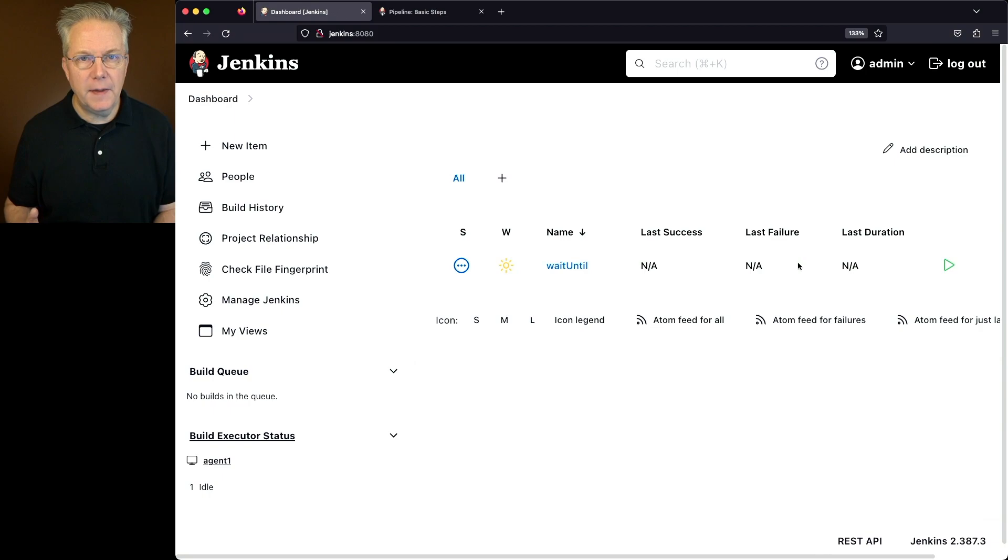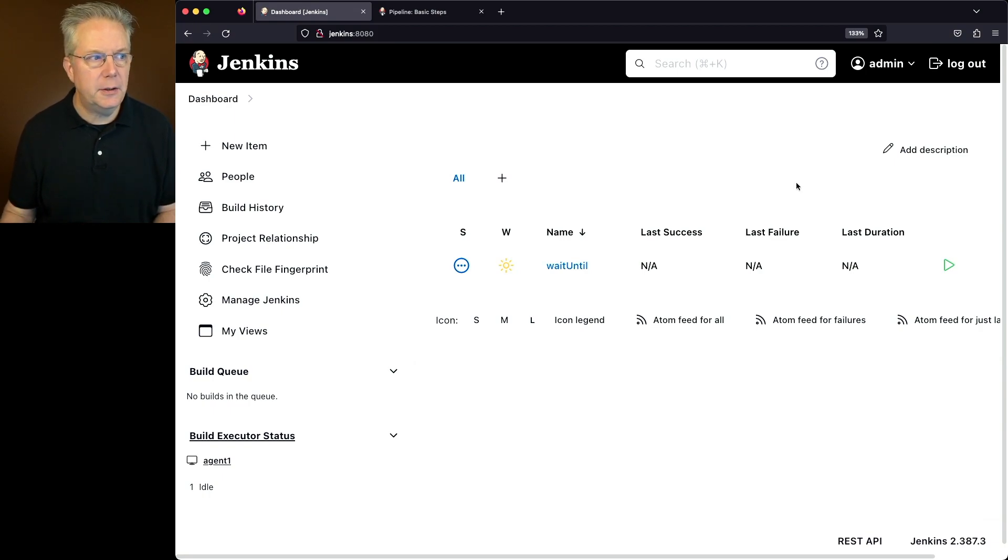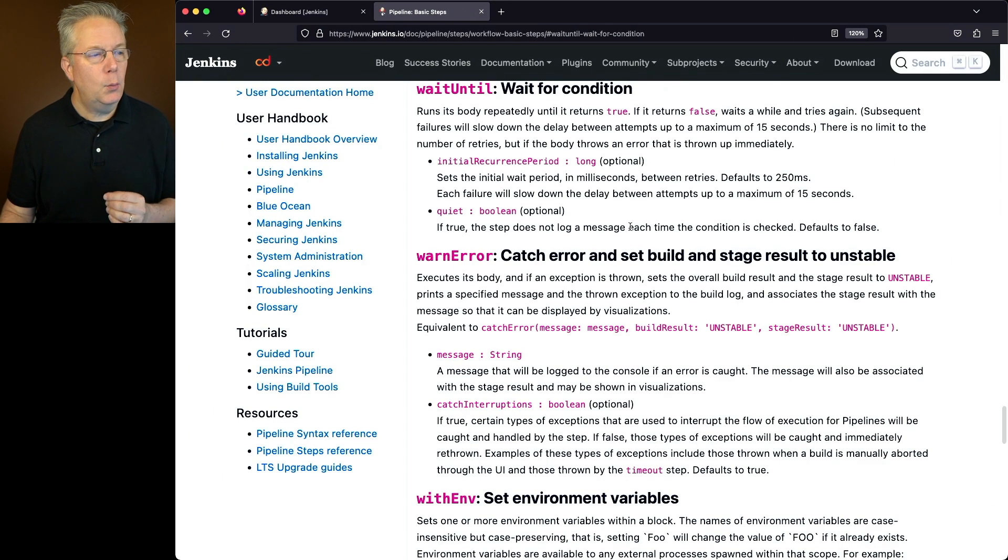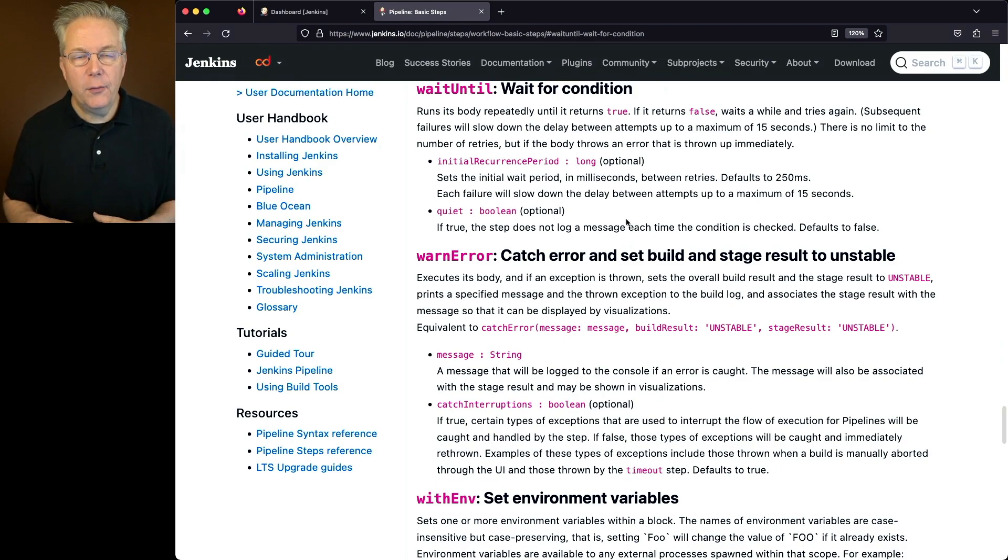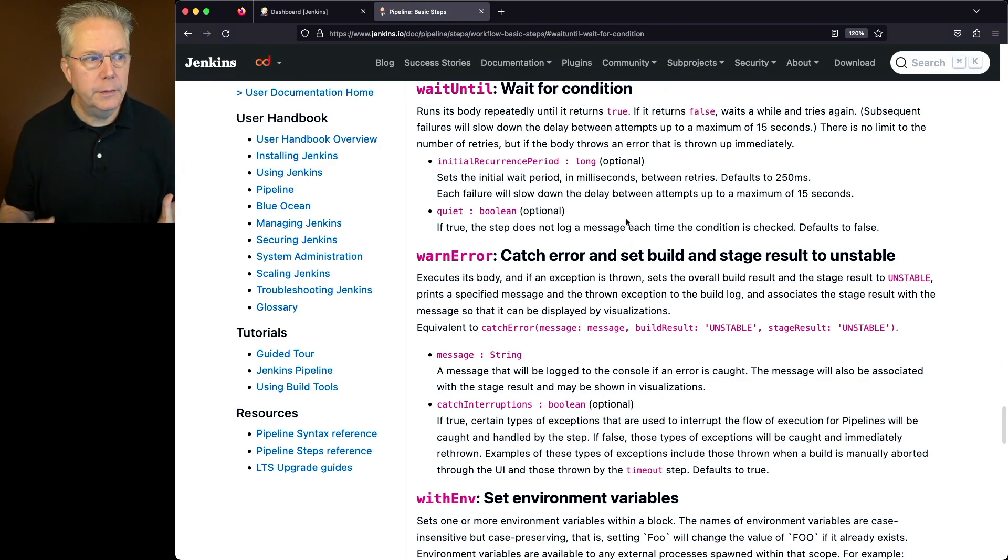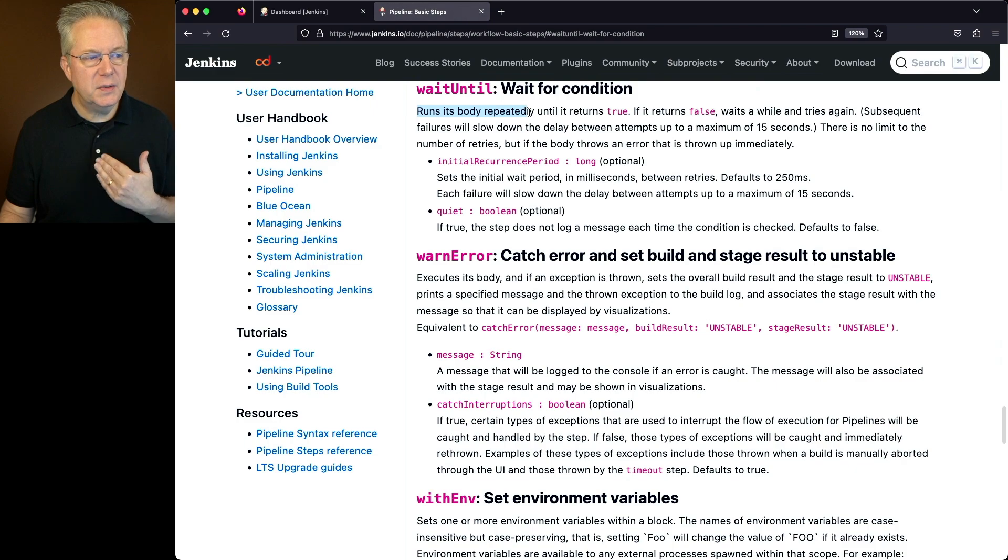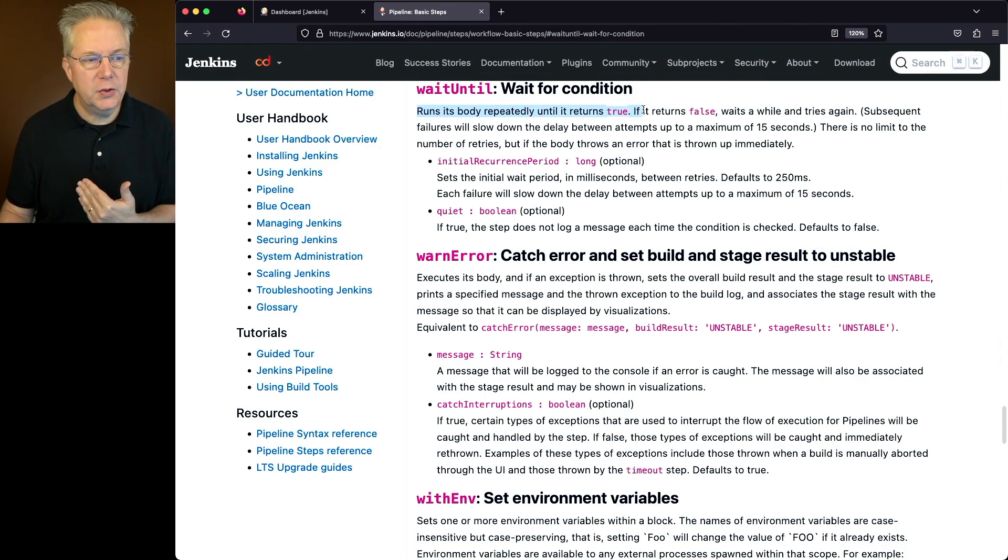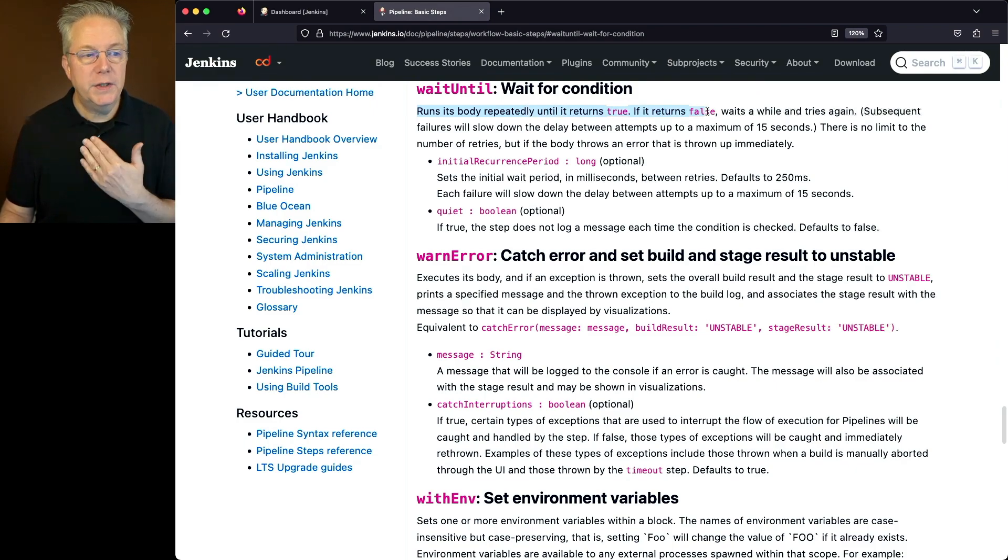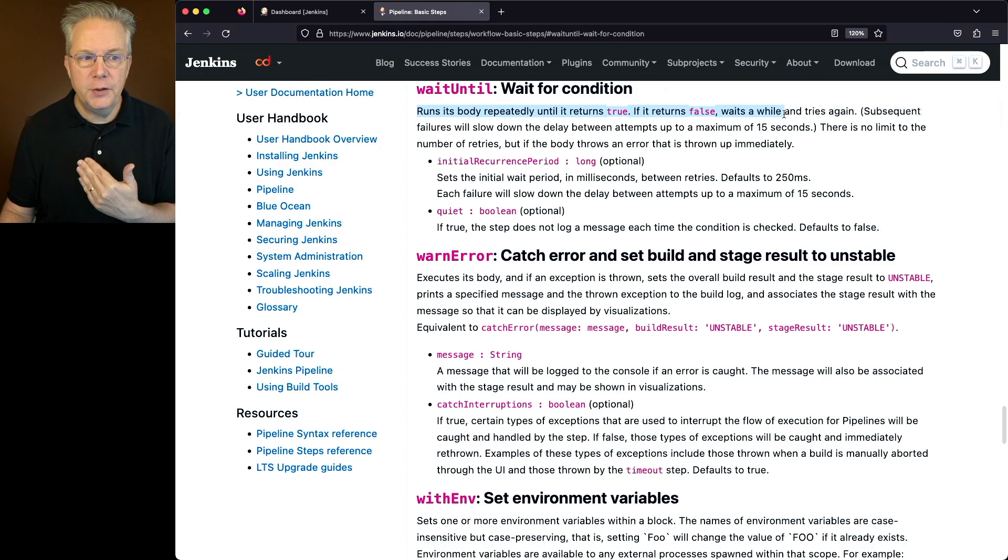Now before we take a look at that job, let's go review the documentation for wait until. And what wait until does is it waits for a condition to be true. We can see that here, it runs its body repeatedly until it returns true. If it returns false, it waits a while and tries again.